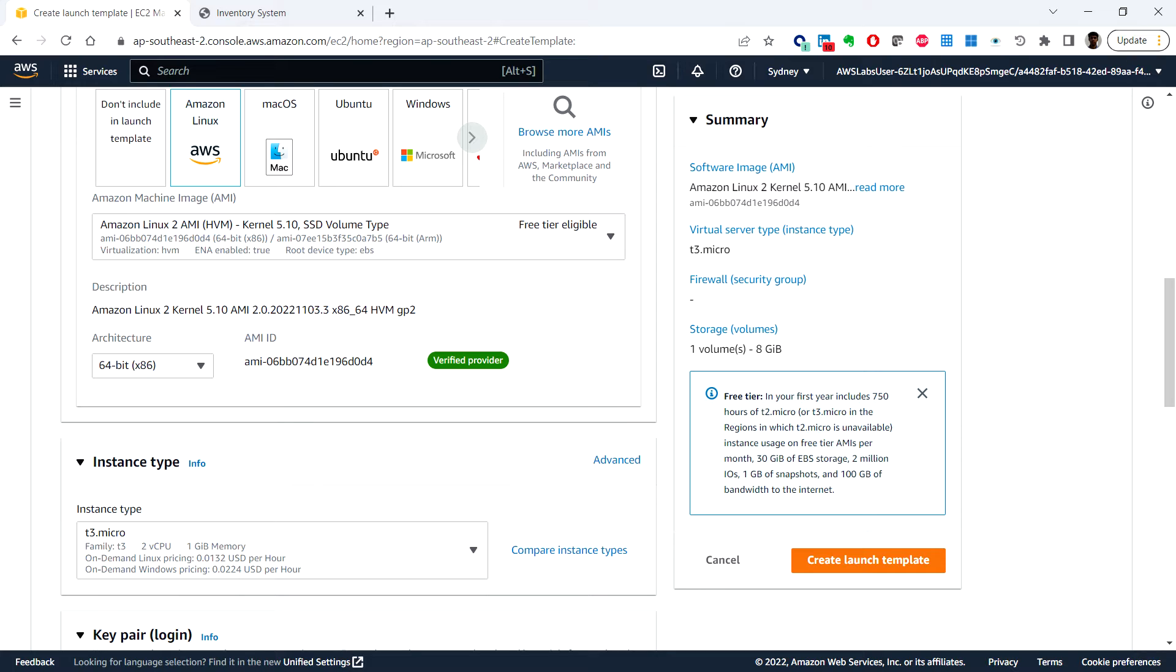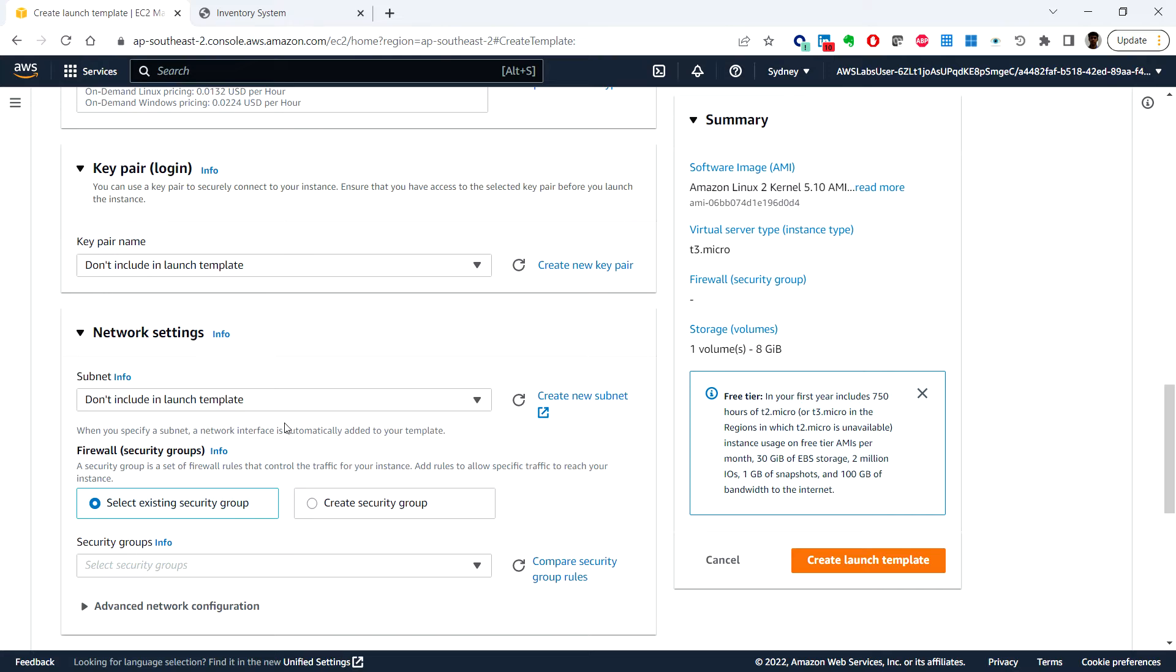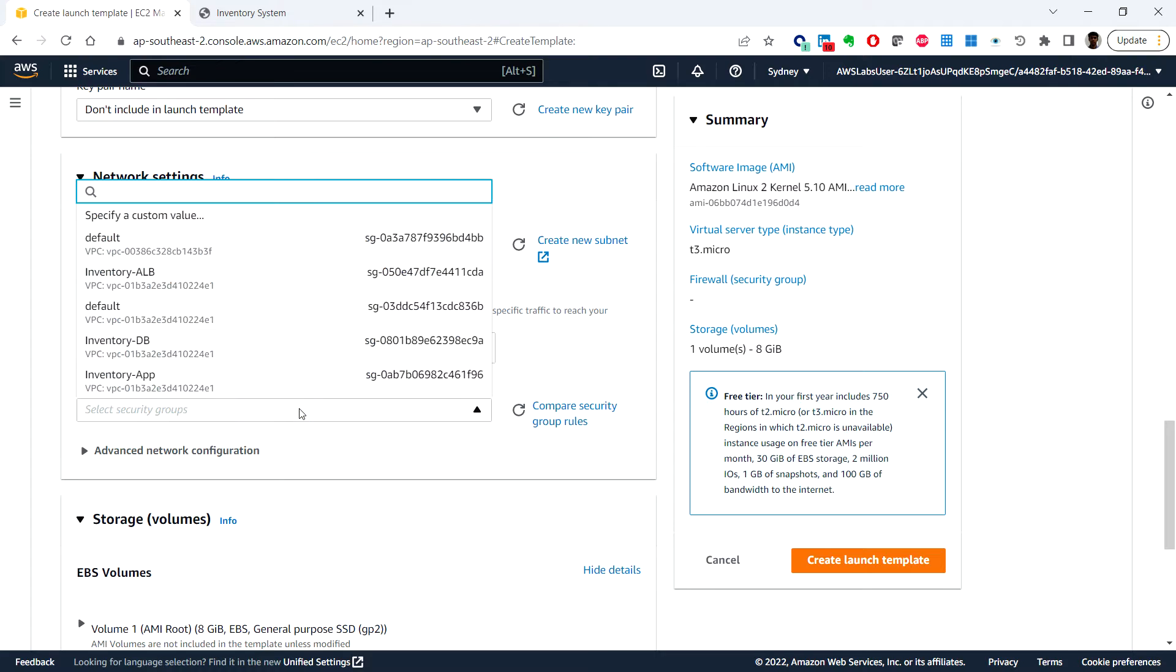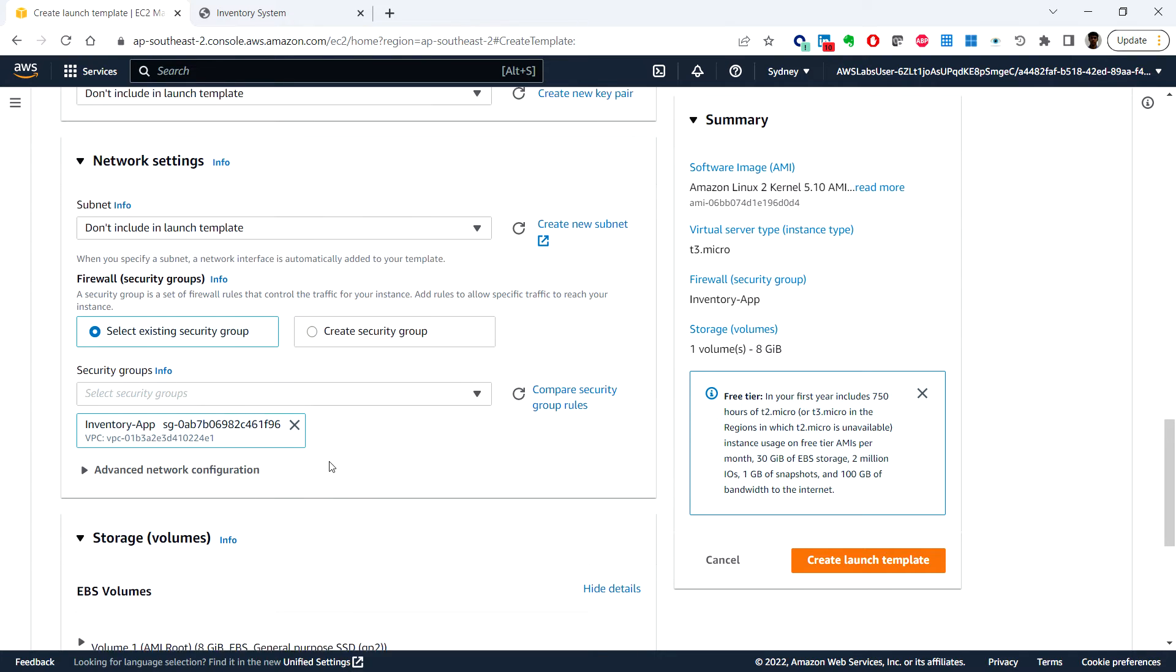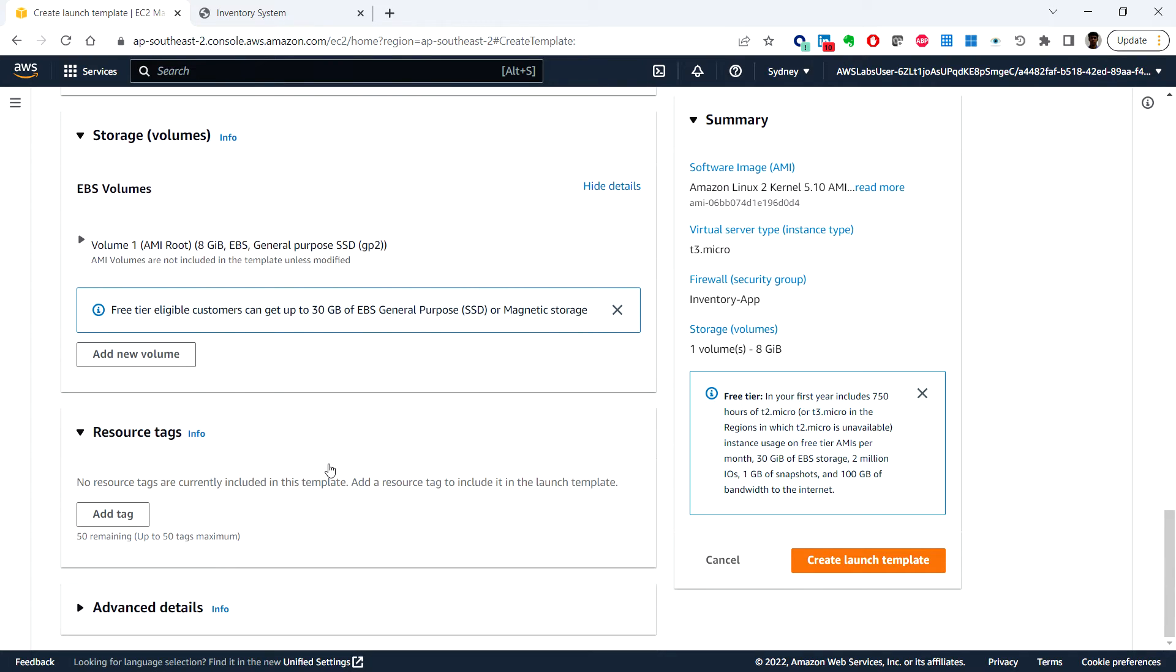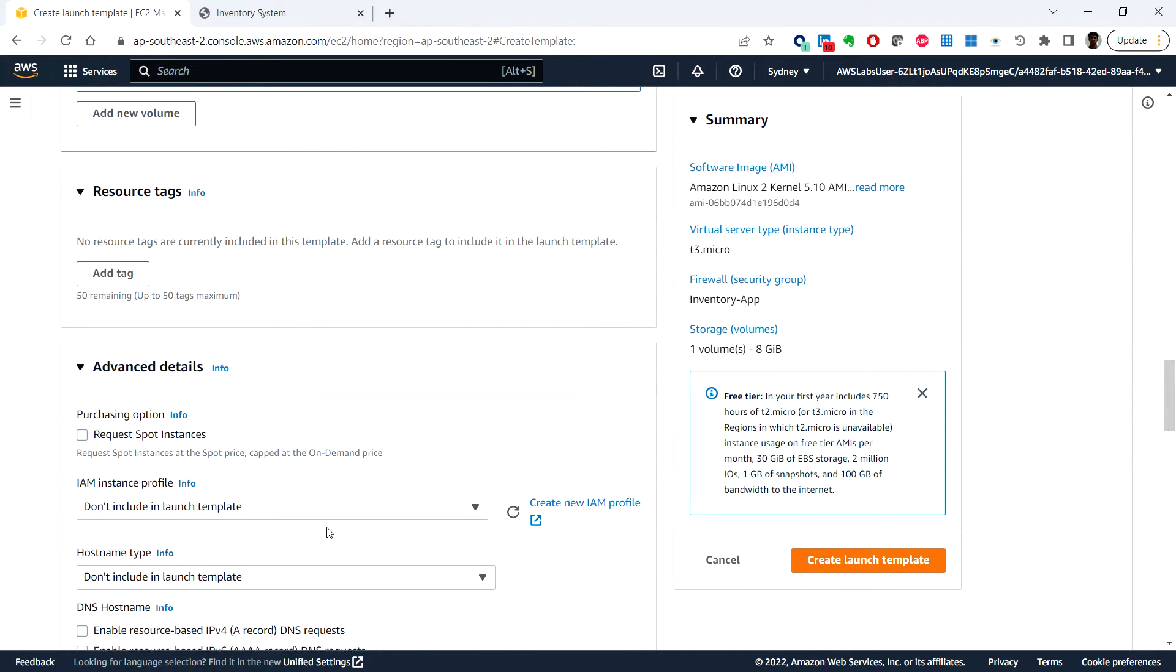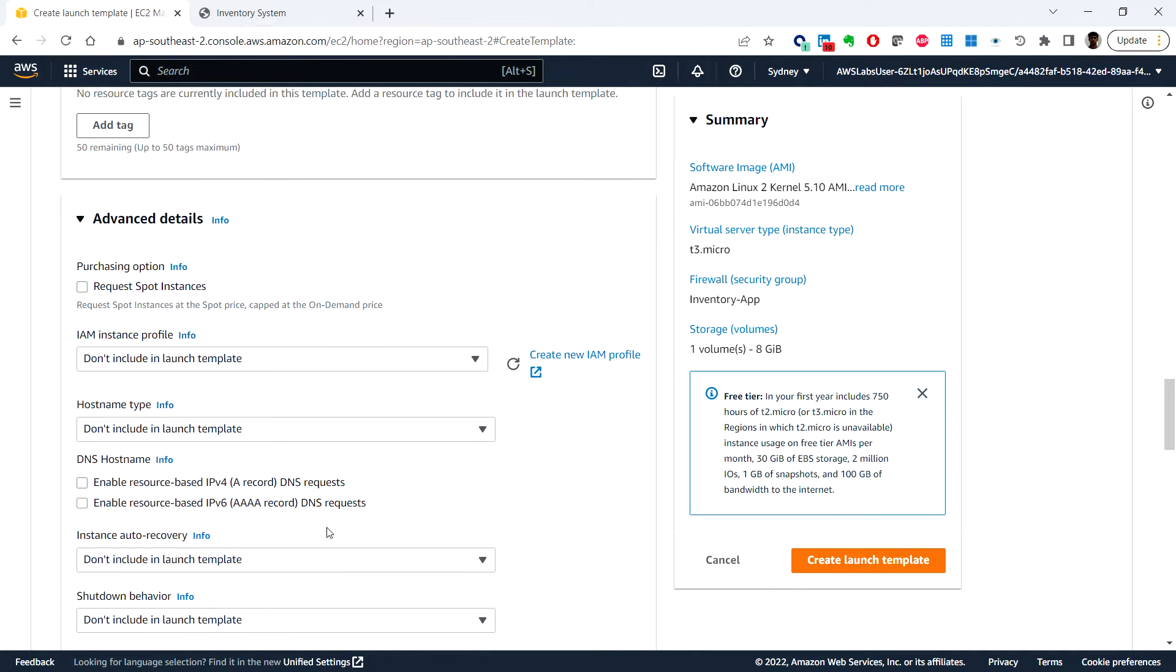Each instance type offers different compute, memory, and storage capabilities. Next, under the network settings, for security group we can choose the inventory app and scroll down to advanced details.